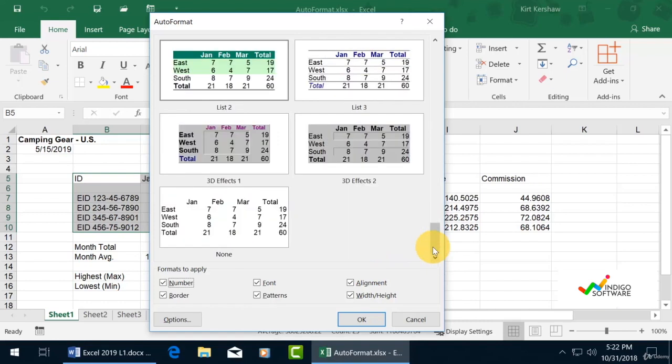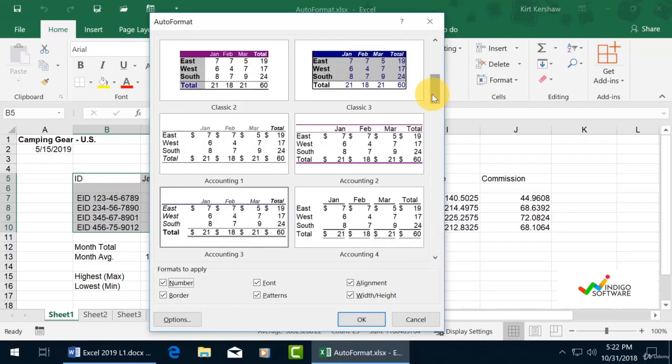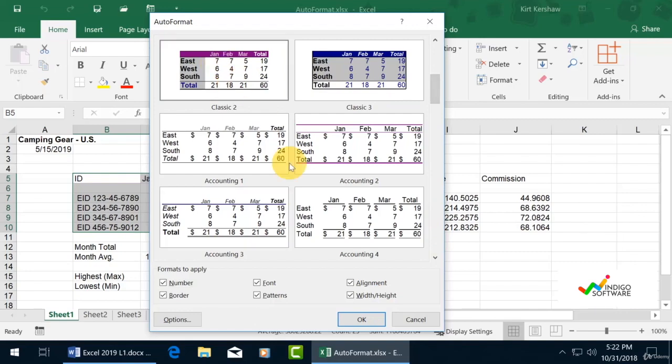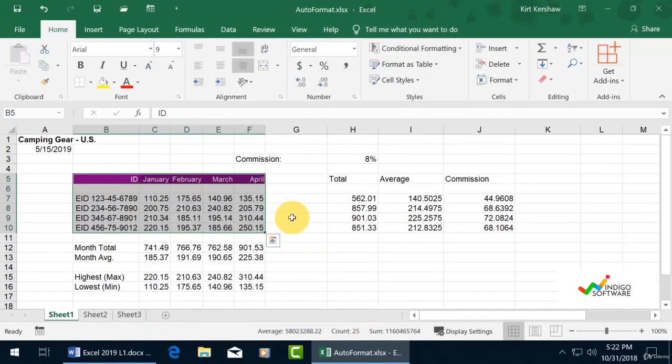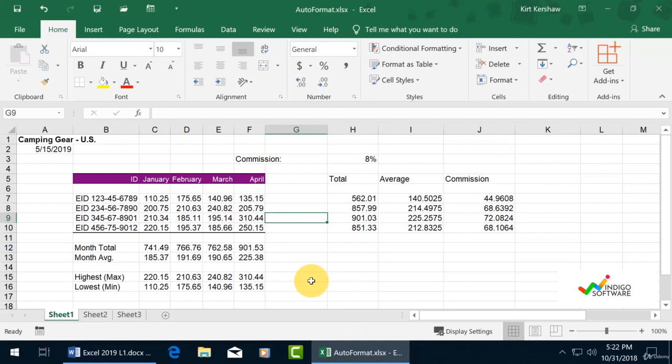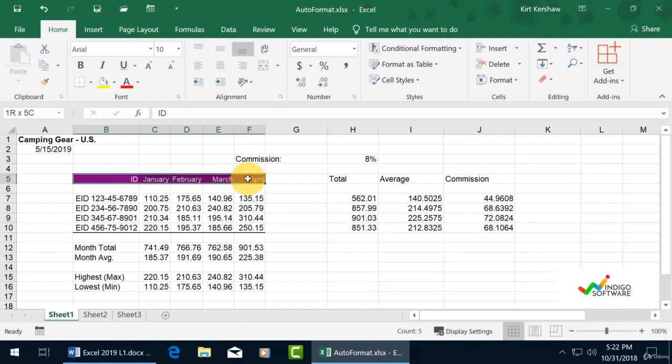We're going to choose Classic 2, and as you can see, it's already formatted automatically on our spreadsheet. If you want to make it more dazzling, we can bold the text to make it look better.